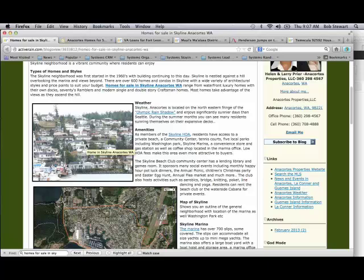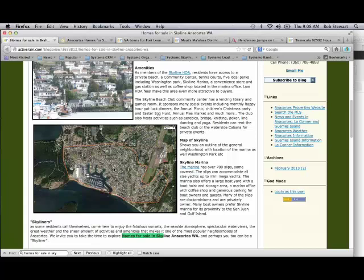When I roll my cursor over their image, it says 'Home in Skyline Anacortes WA' — that's their image title. The text 'Home in Skyline Anacortes Washington' you see highlighted in yellow will actually be counted as part of the keywords on the page. They took a screenshot of the map, which gives you the outline of the neighborhood — I definitely like that.